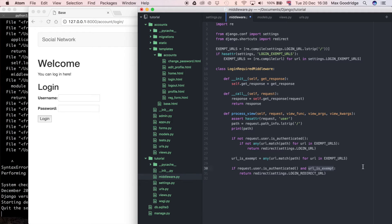Those are the three URLs we have in that exempt list at the moment. So if they're requesting one of those pages as a logged-in user — except for one case which is going to be the logout page, which I'll explain later — for the most part we want them to be redirected to a page that shows they're a logged-in user. So I'll say `LOGIN_REDIRECT_URL`, meaning any logged-in user trying to go to the login or register page will just get redirected to the home page essentially.